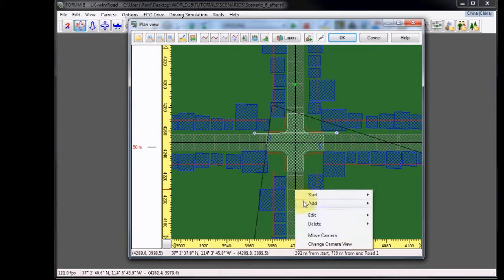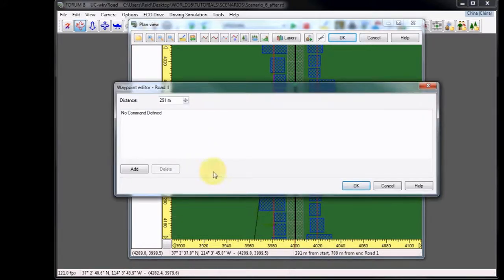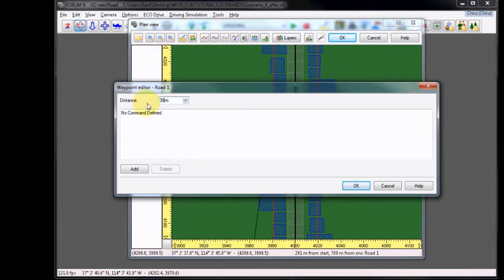Right click, choose Add, and then Add Waypoint to Road 1. We're going to adjust this to 300 meters just to keep it clean.